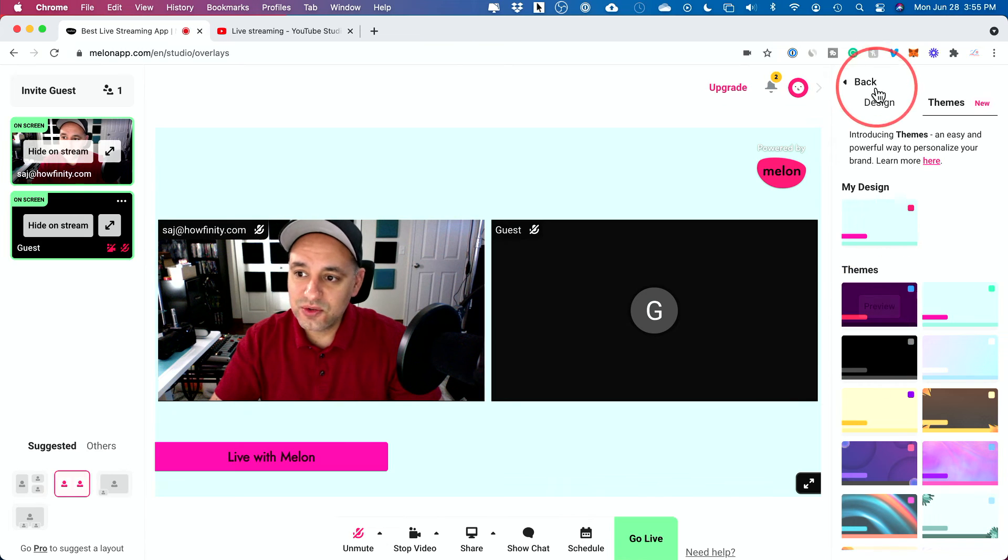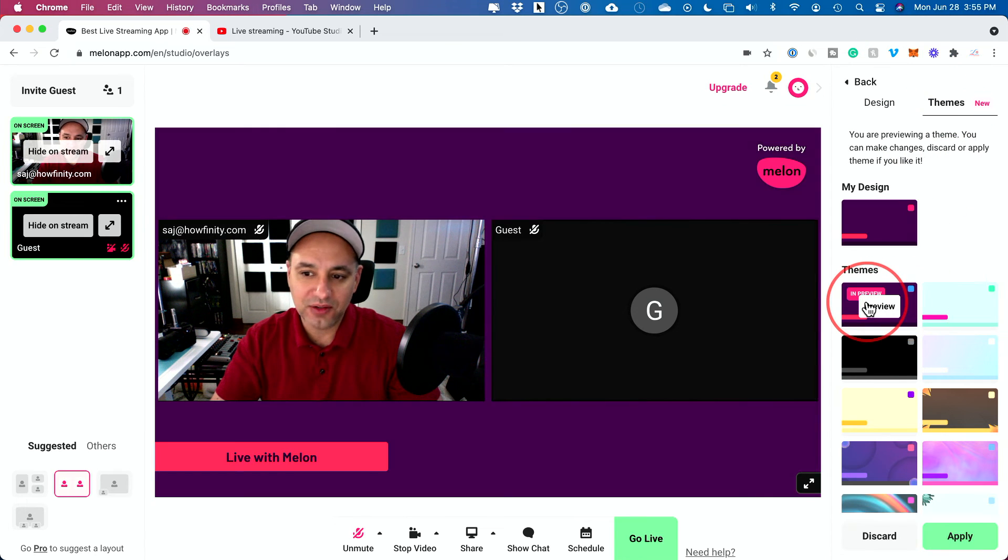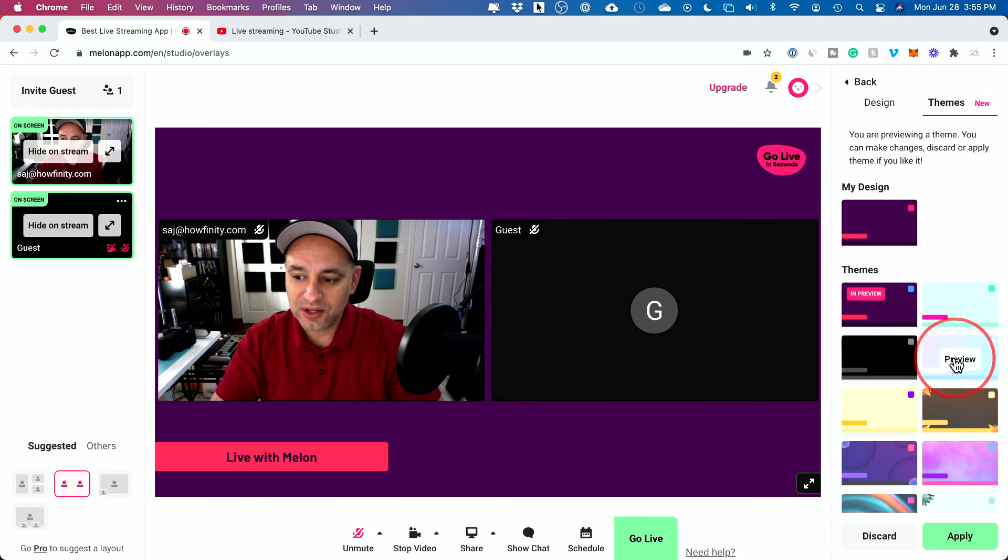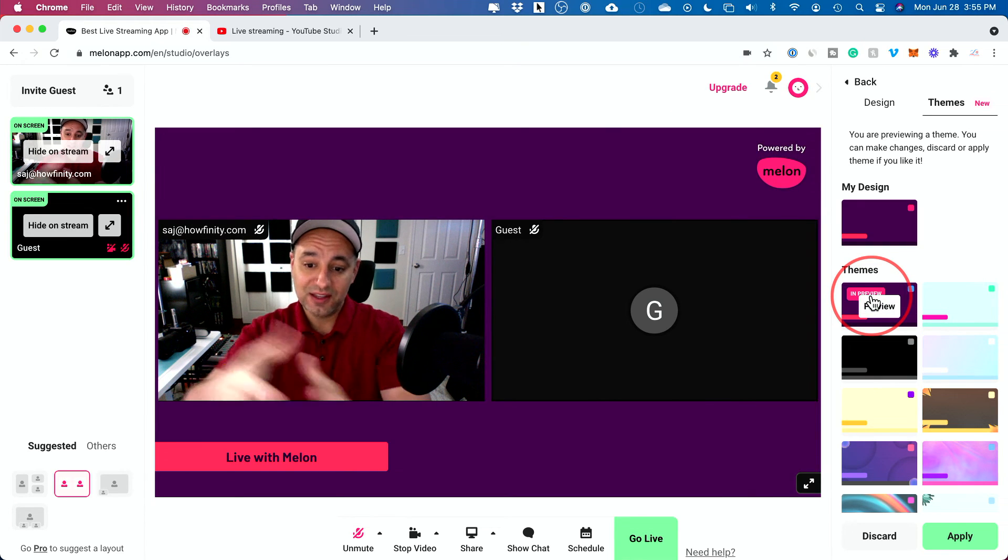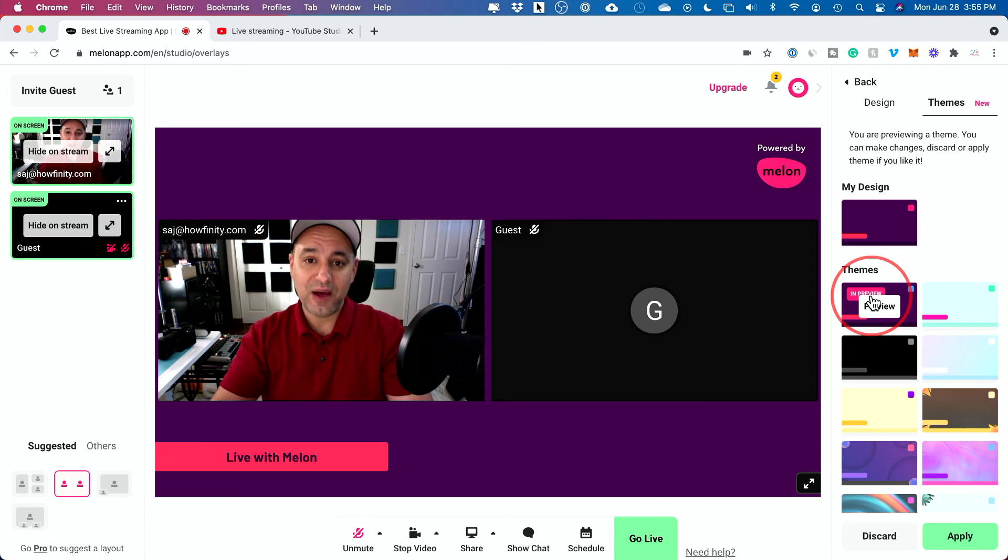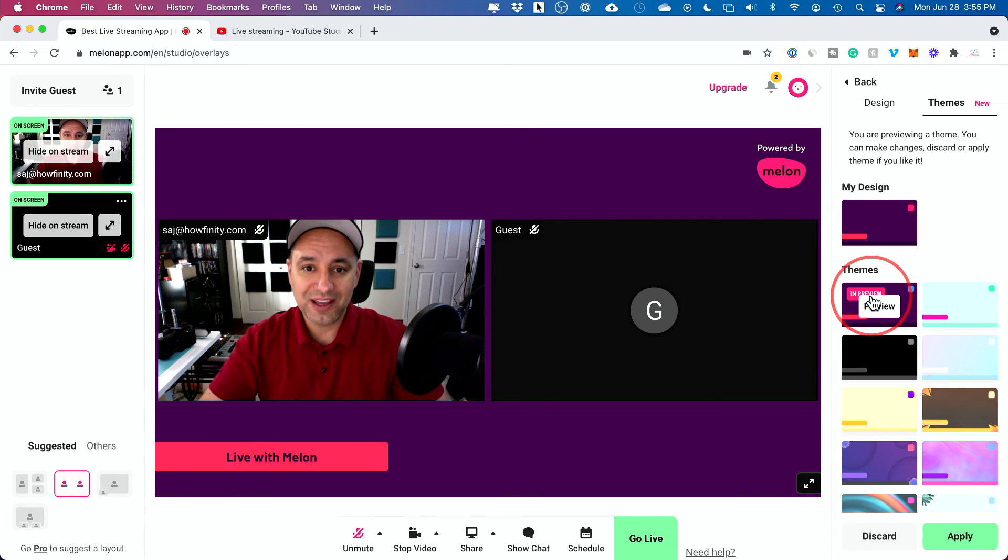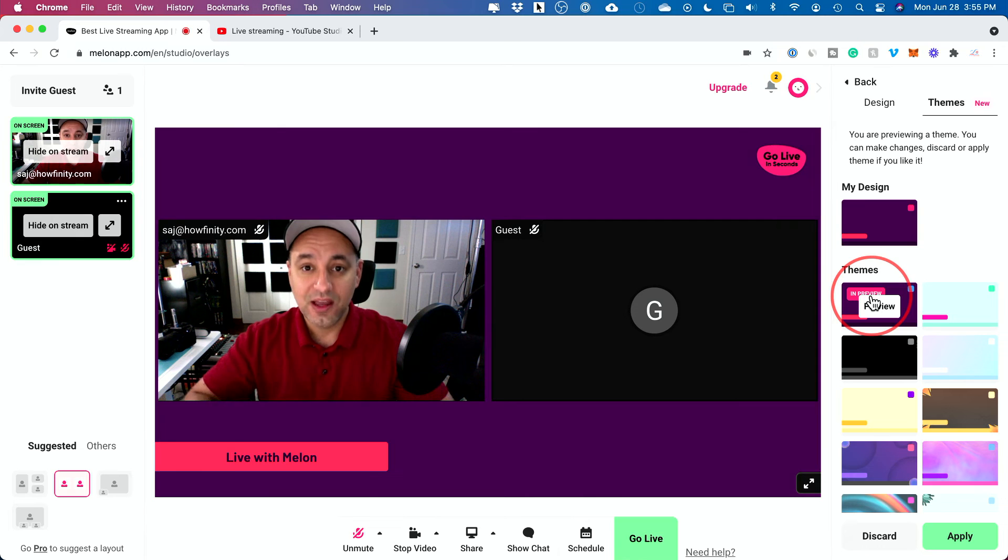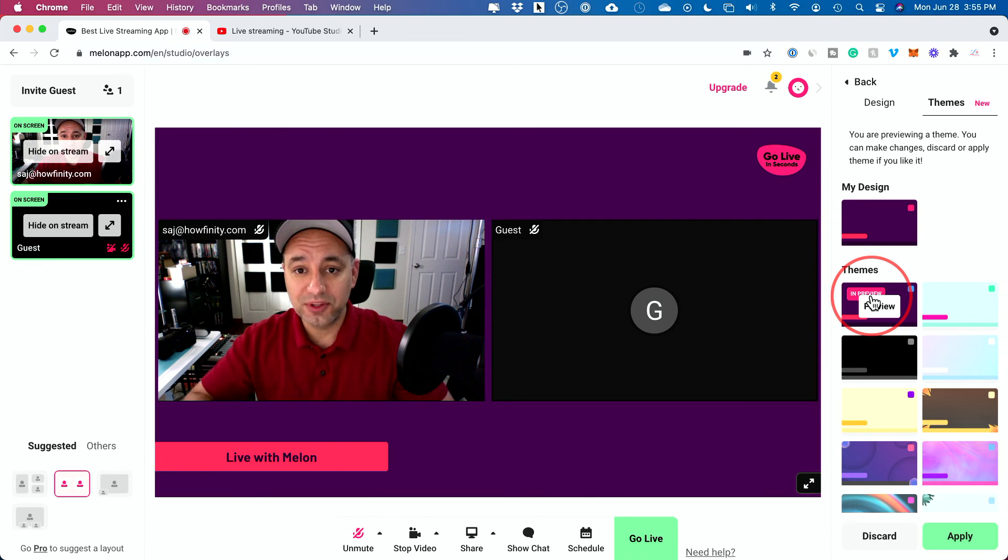So you could change your layout so fast and easy. And then you could use these themes, right, and change how the background looks. So these are something that are going to be much more complicated with other platforms. One of my favorite things is this kind of a layout where the background could be a different color and your guest and your host could be like this. And you could invite multiple people.